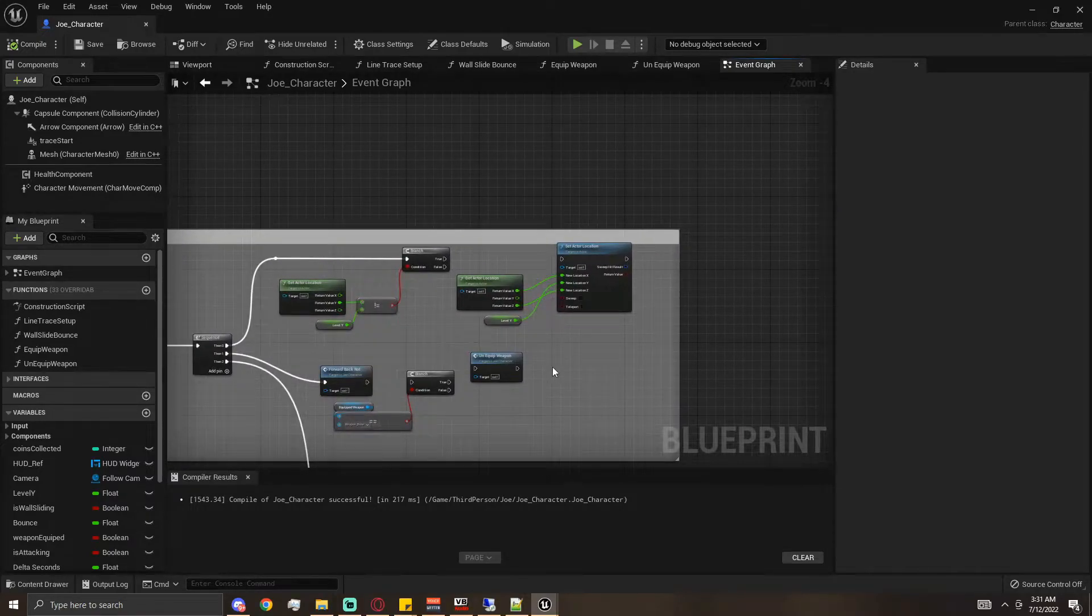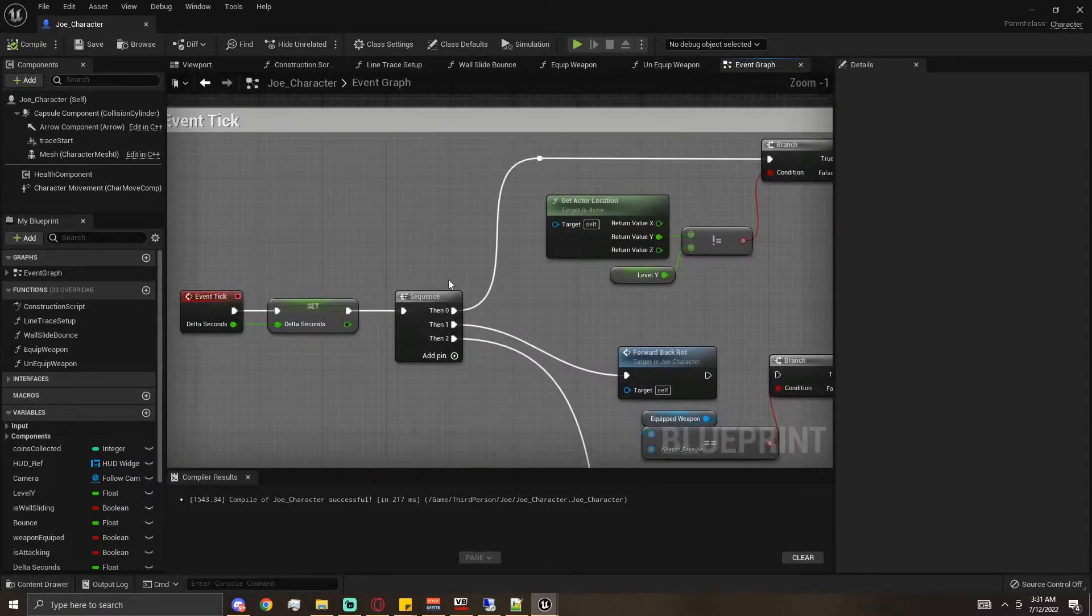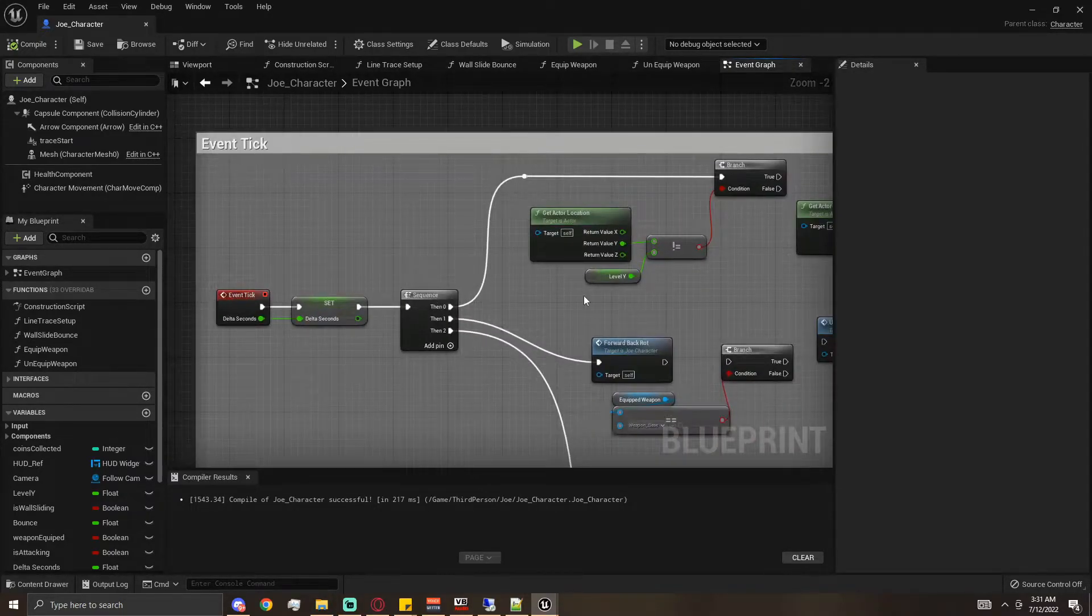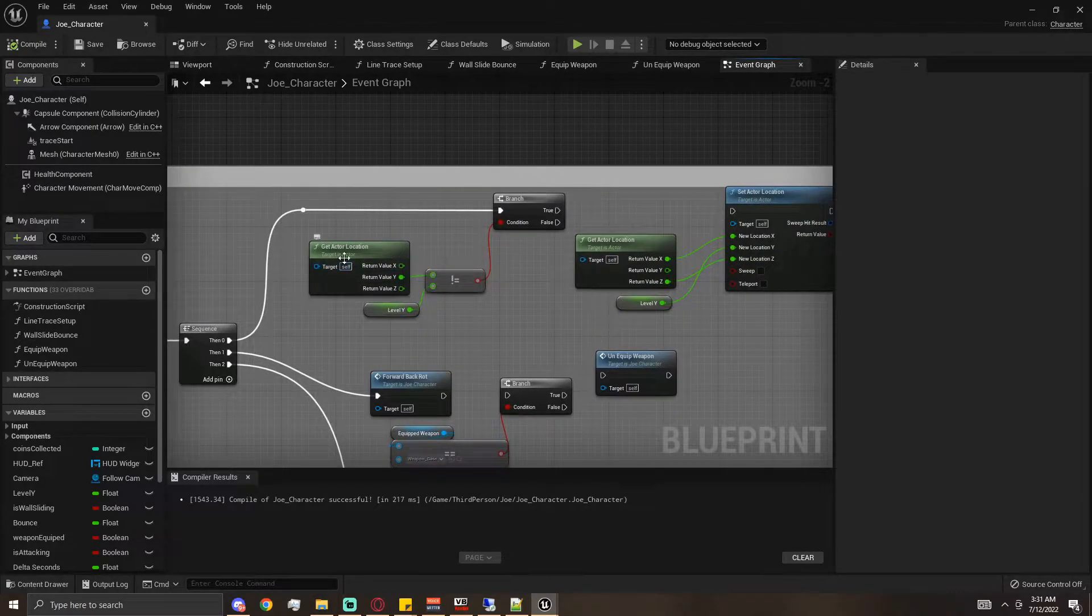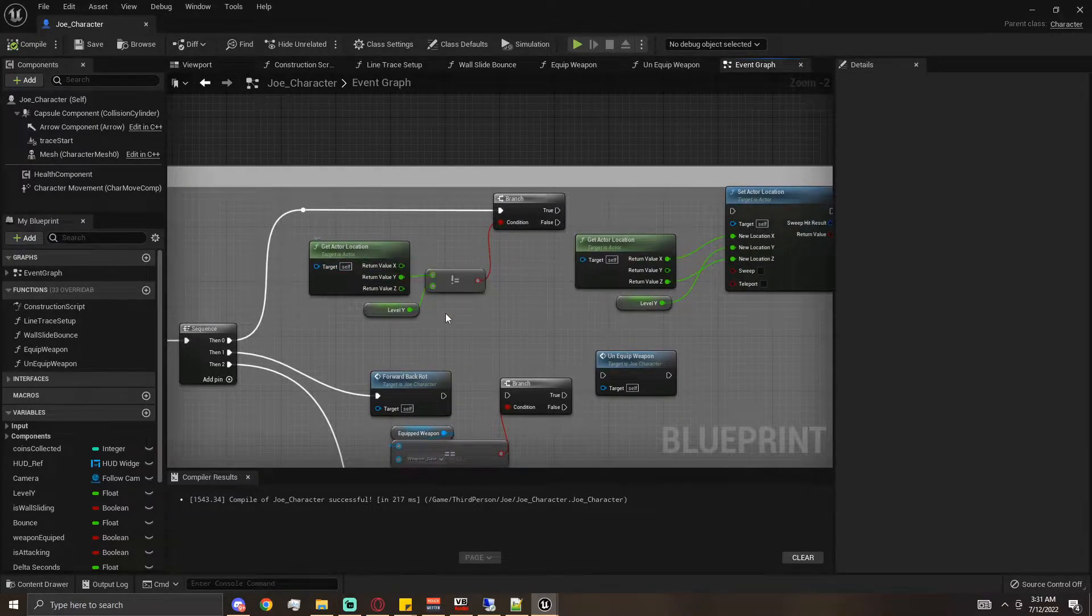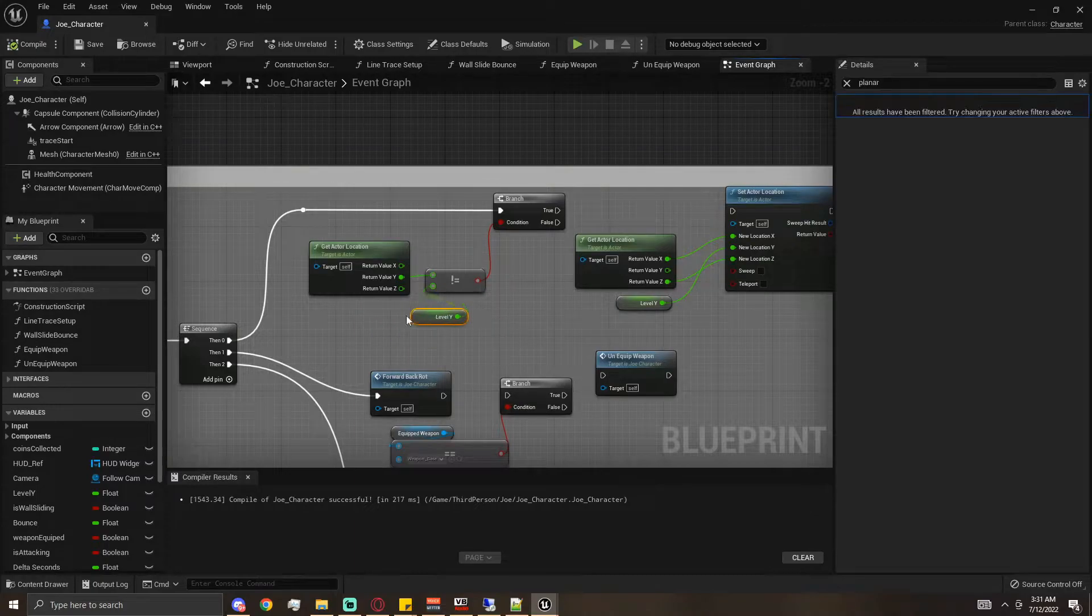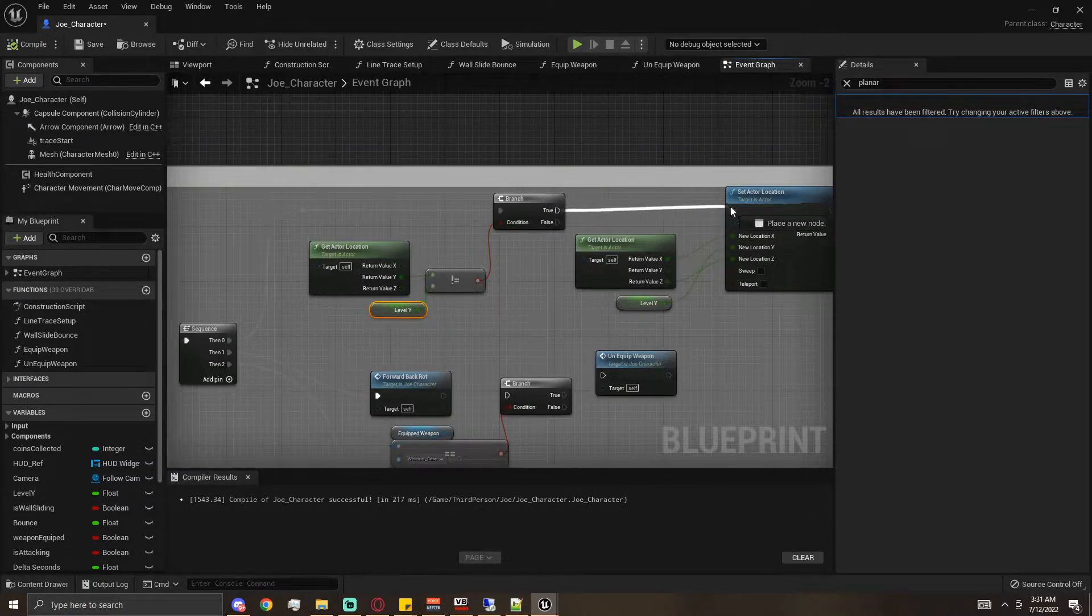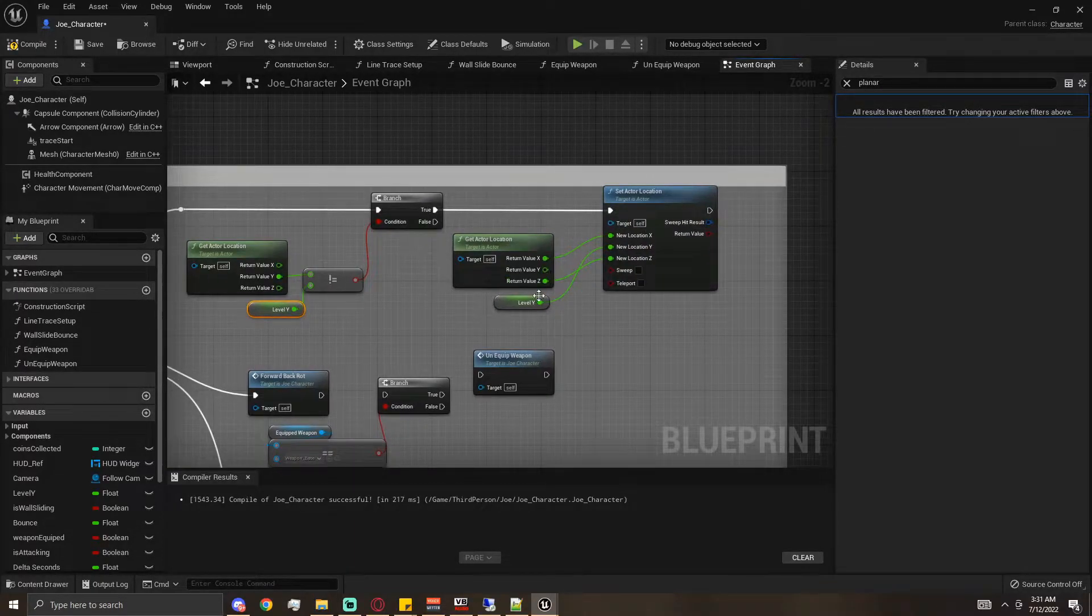On event tick here, we were checking if the actor position was not equal to our level Y, then we're setting that actor position where it is in the world for X and Z, but saying its Y stays the same.